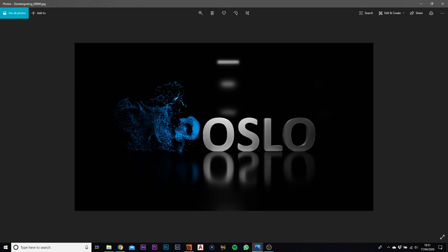Welcome back everybody. My name is Charlie Thompson, and I am an effects artist and the founder and owner of Aposlo Studio. Today I'm going to be showing you how to create a disintegration effect. We're going to be using Houdini, as this is all Houdini based. Let's get straight into this.